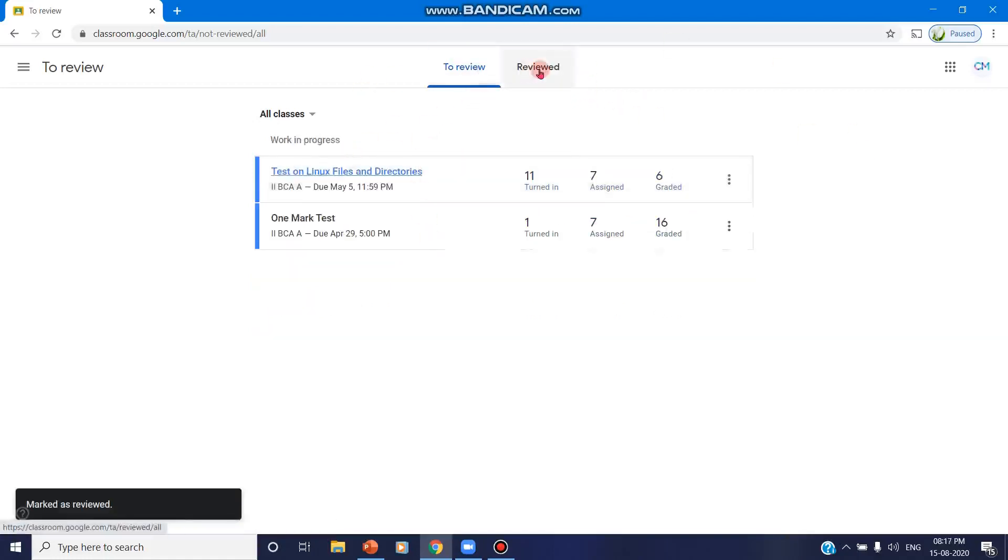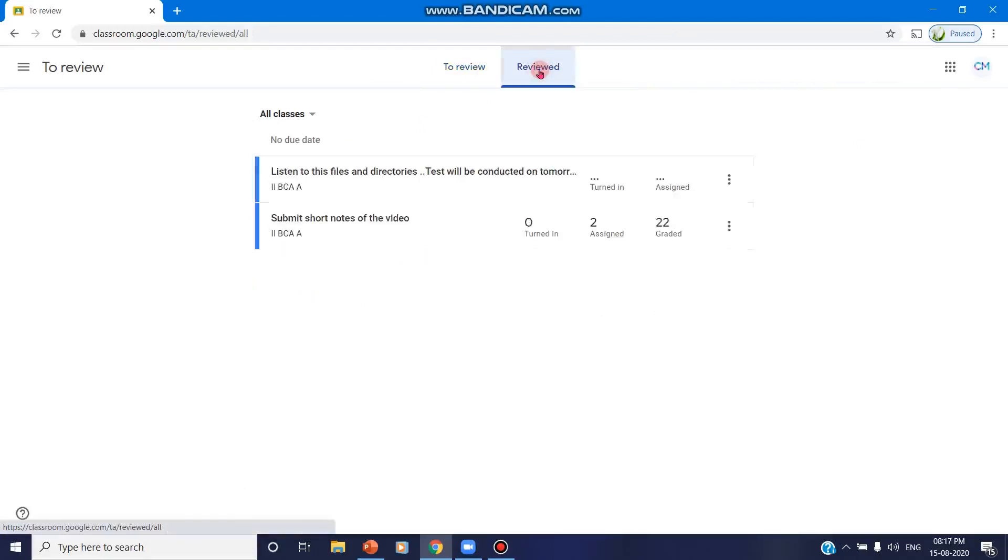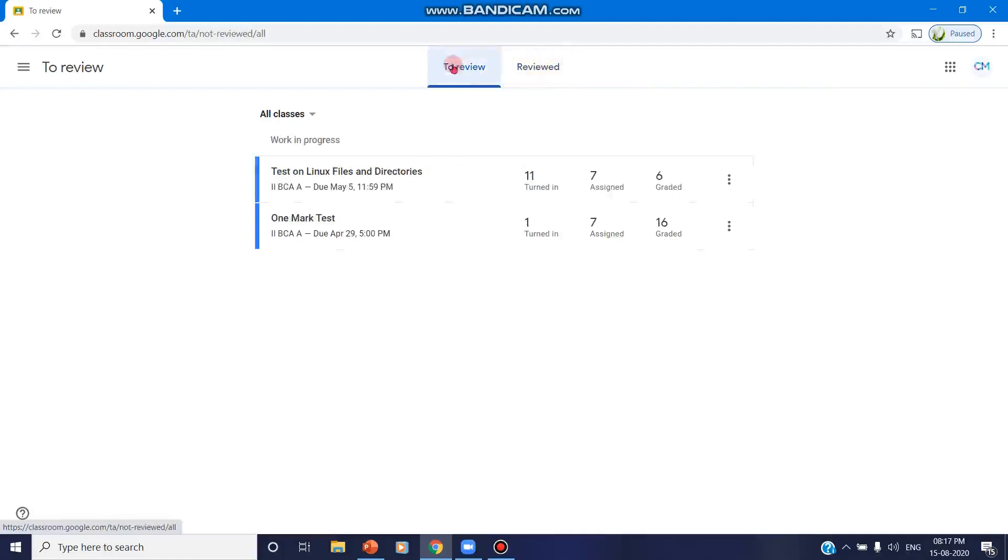So that means it is completed and you have reviewed, you have assigned, graded everything. It will be added to the reviewed list. You can find two tabs in the top: Review and Reviewed.